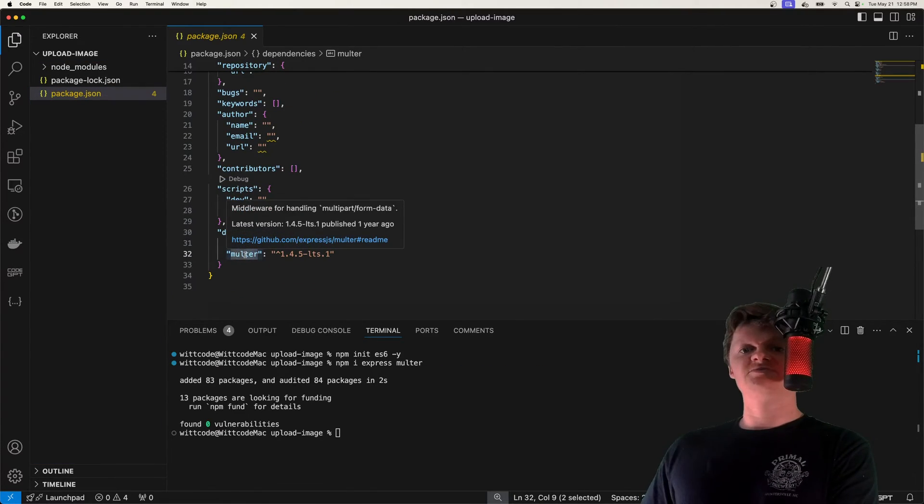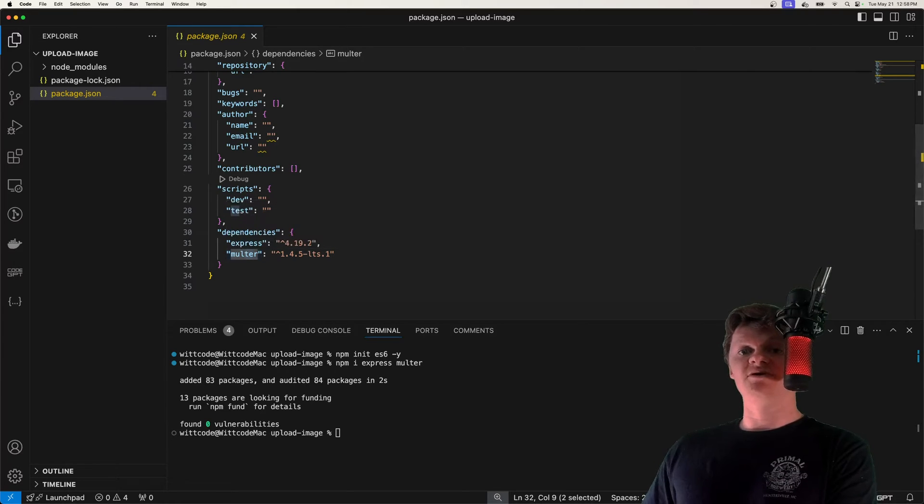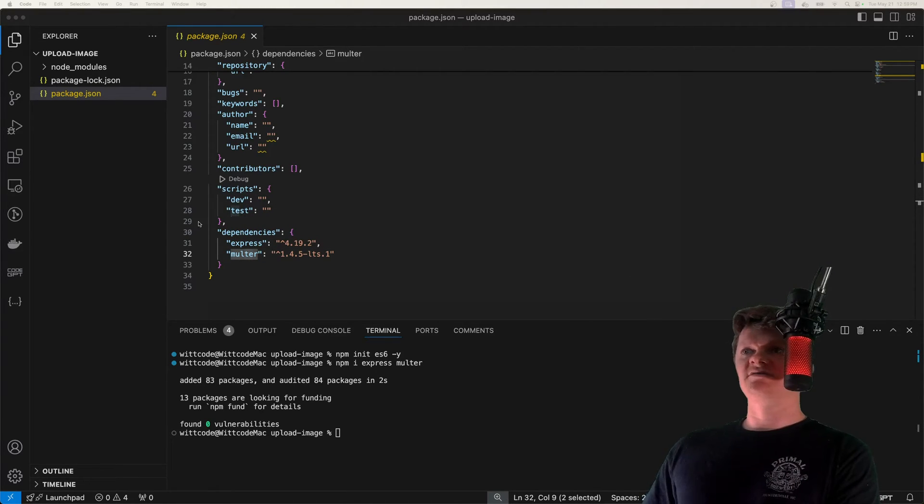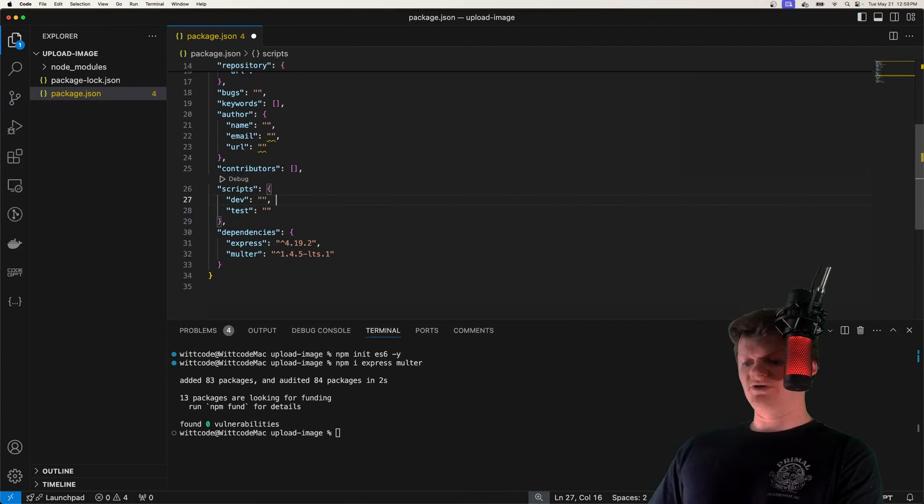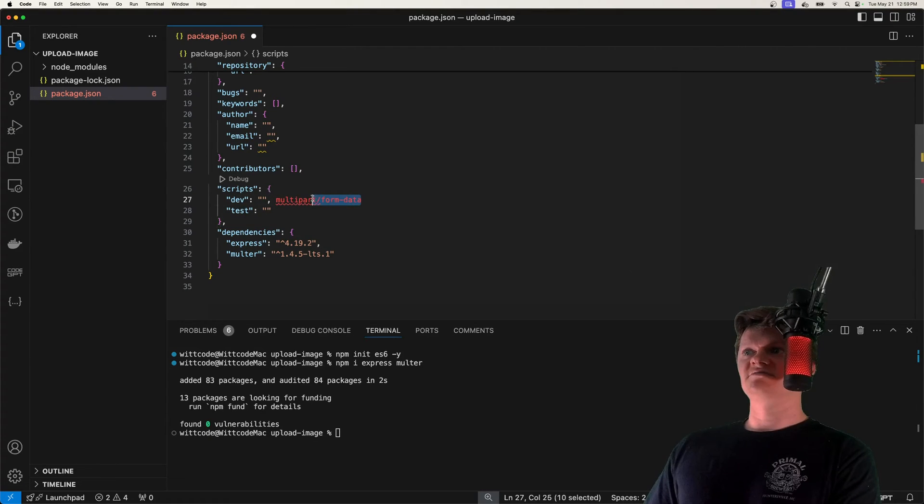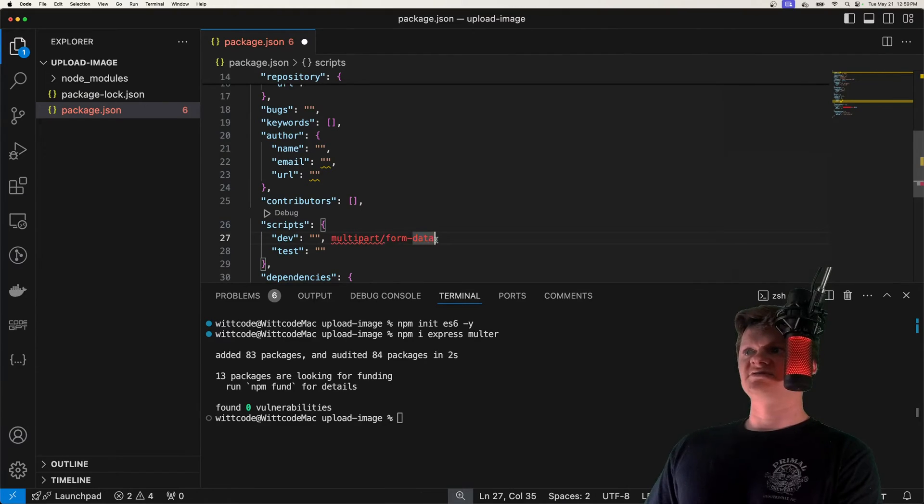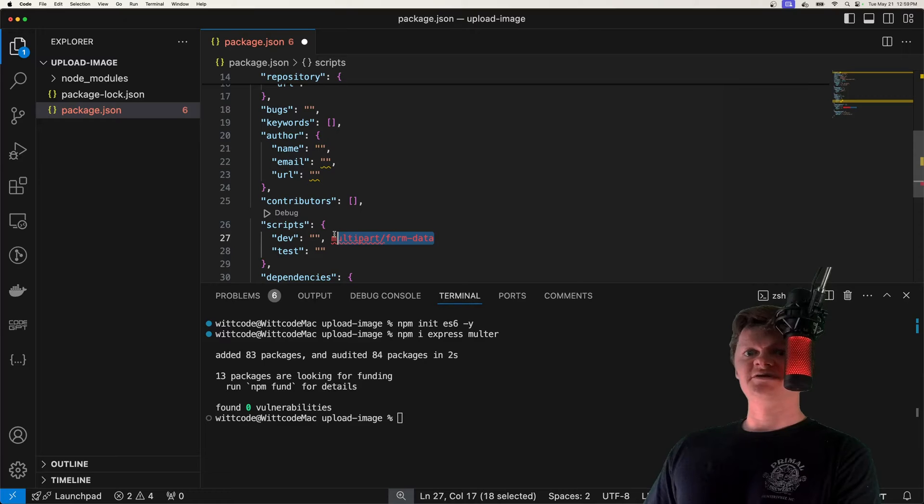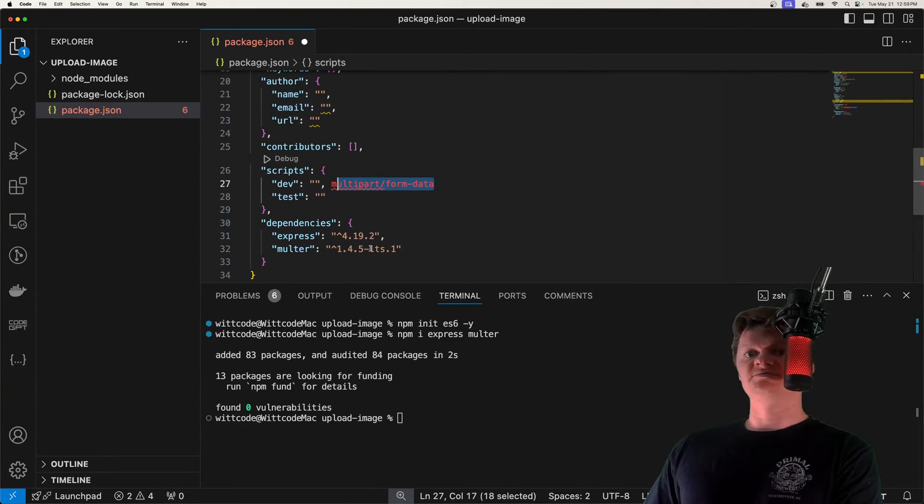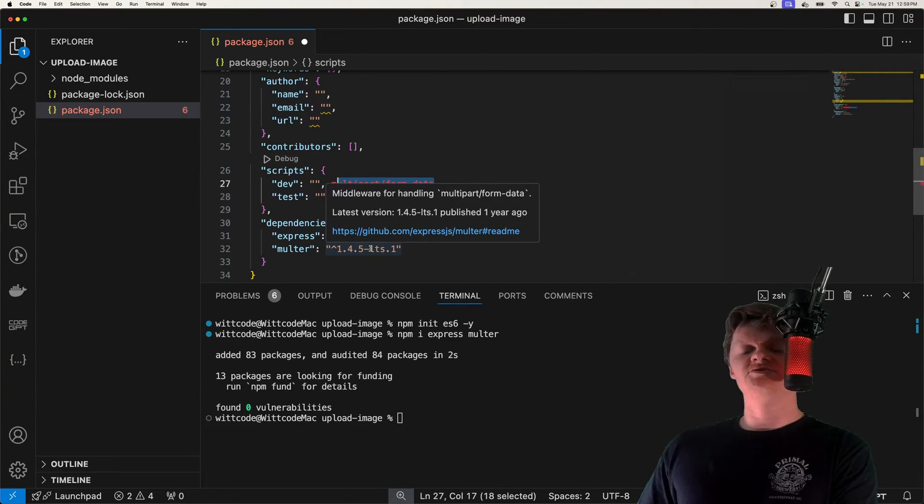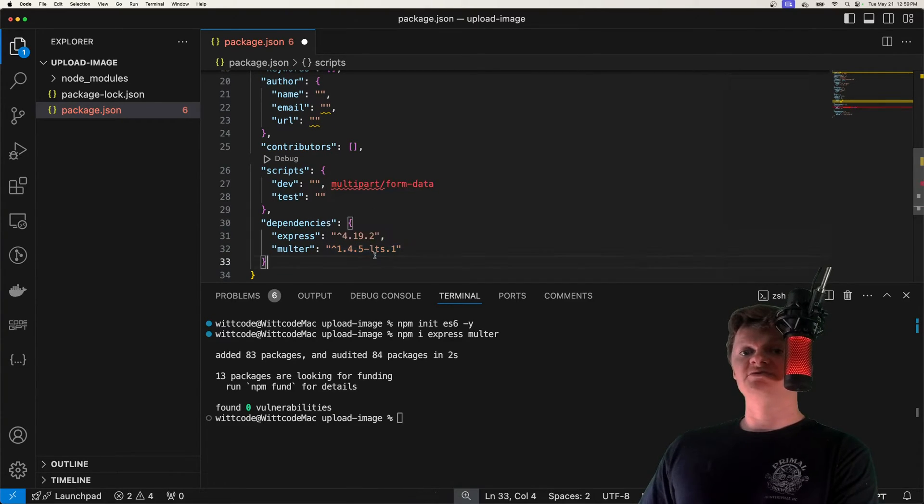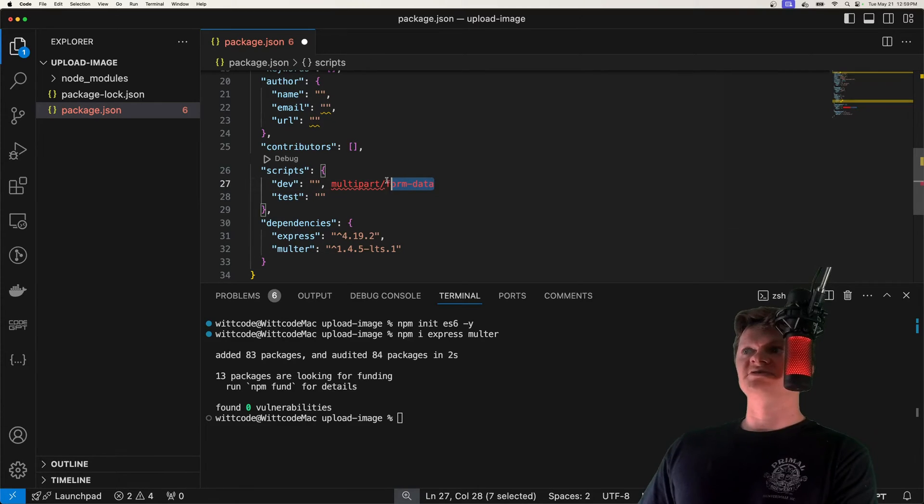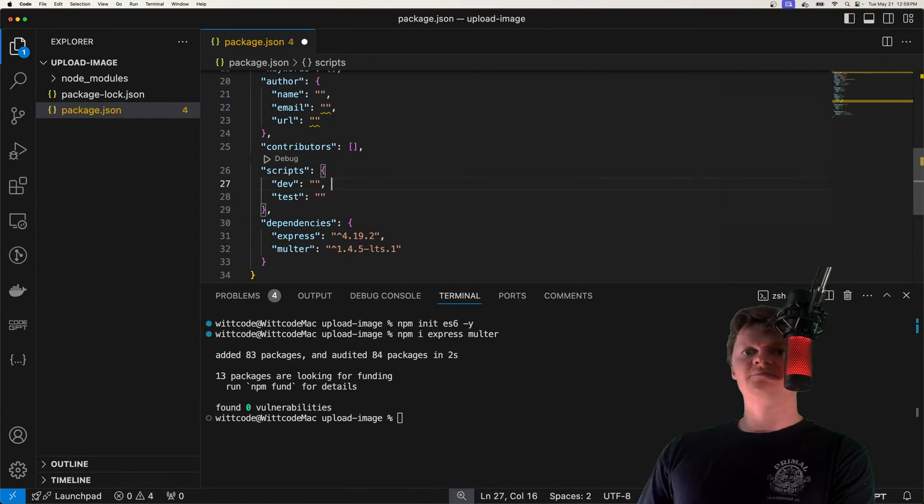So this right here is an Express middleware for handling multi-part form data, or specifically form data that has been encoded as multi-part form data. So just like this right here. And we're going to use this middleware specifically to handle image uploads from an HTML form, where the type will be set to multi-part form data.